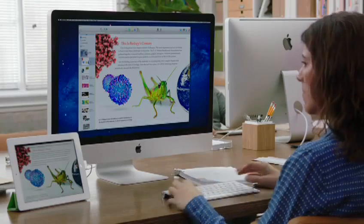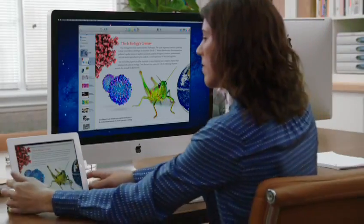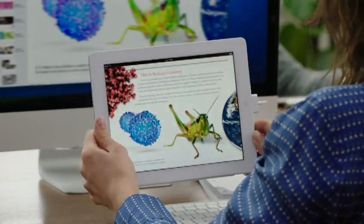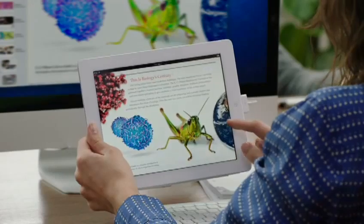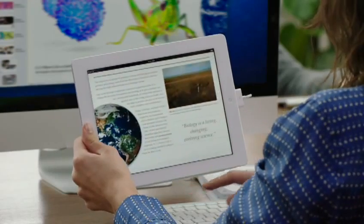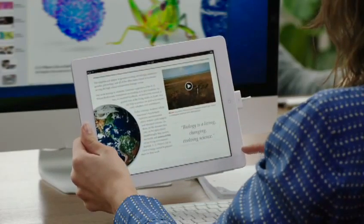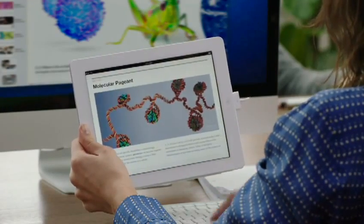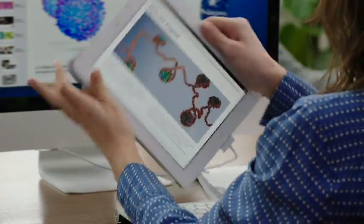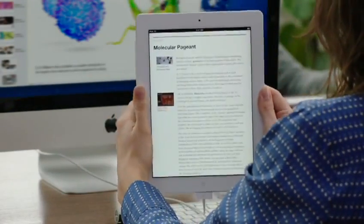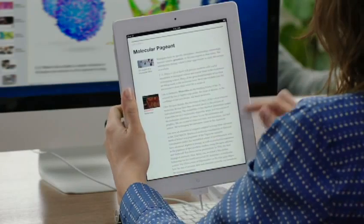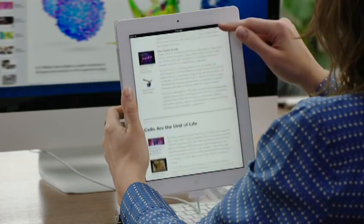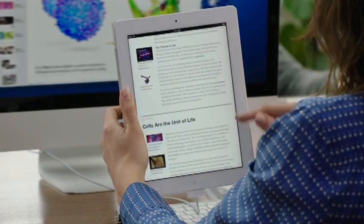While you're working, you can preview your book on iPad at any time, and everything works just like the finished book. You can also preview your book in Portrait View, where text becomes the focus, and all of your interactive widgets are displayed as thumbnails on the left.